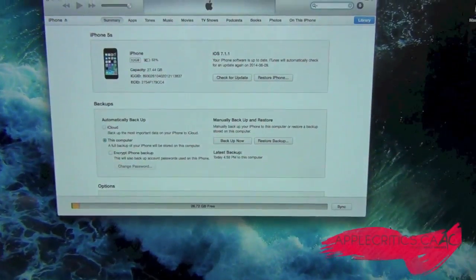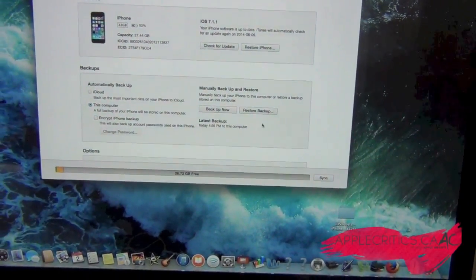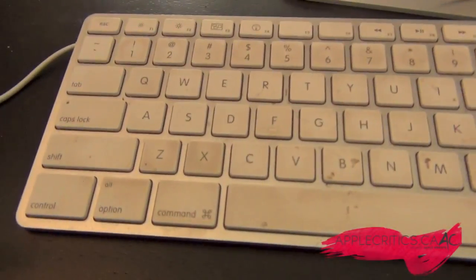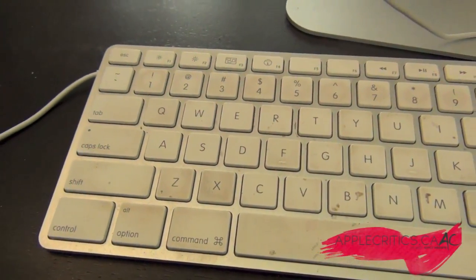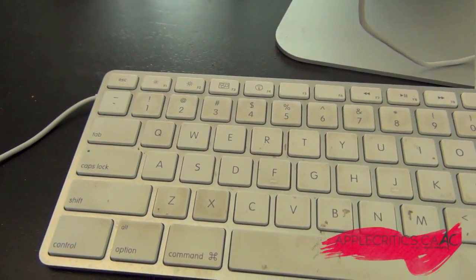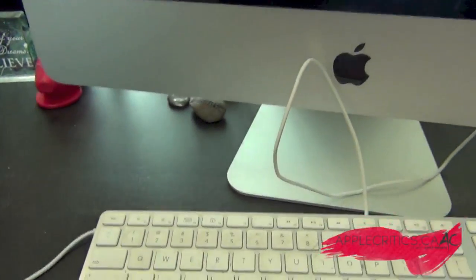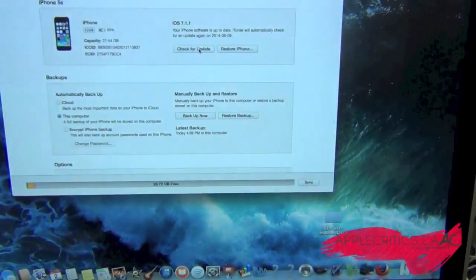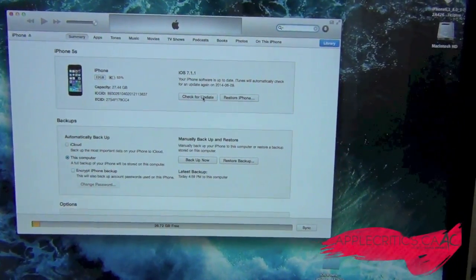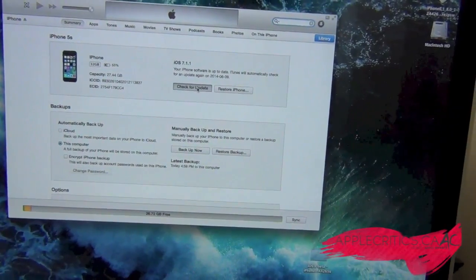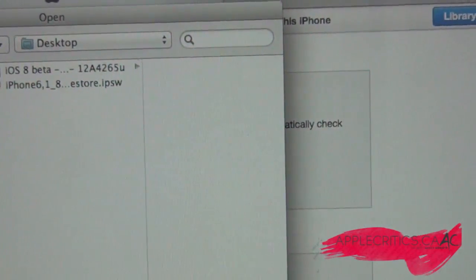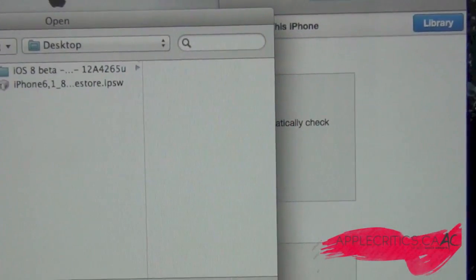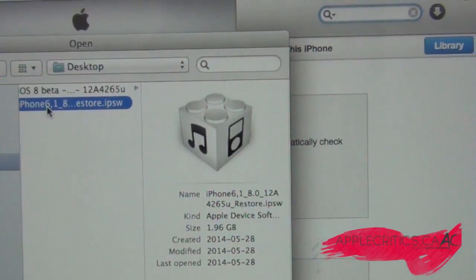Once you've done that, go to where it says Check for Update and hit Option if you're on Mac, or Shift or Alt if you're on Windows. Then hit Check for Update and find wherever you saved the IPSW of iOS 8.